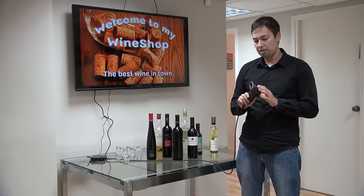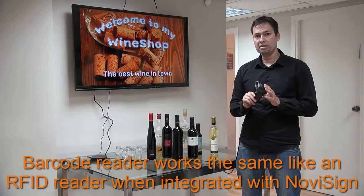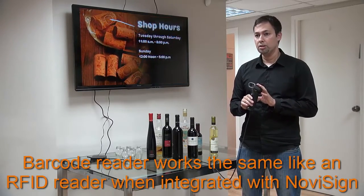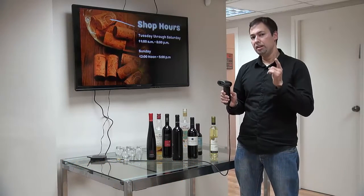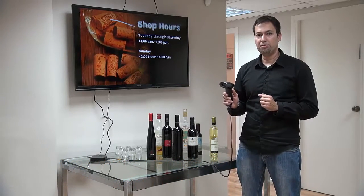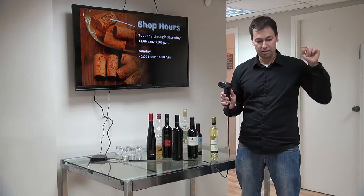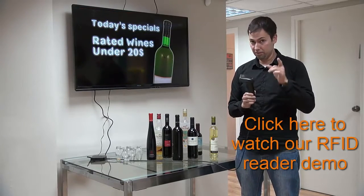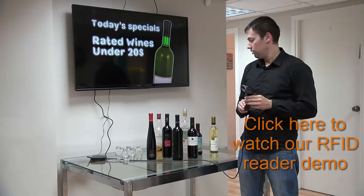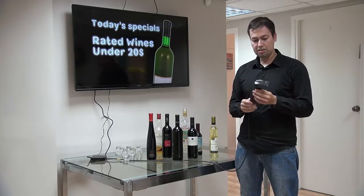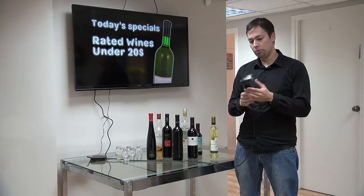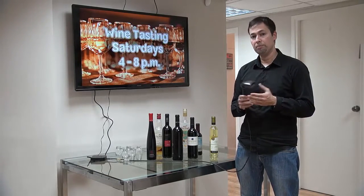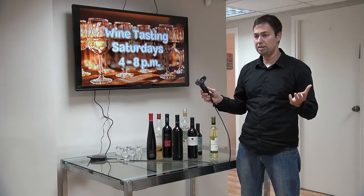Another thing I'd like to mention is that this barcode reader works exactly as our RFID reader, so it can be integrated in the same way. If you'd like to watch our video about the RFID reader, just click this link and give us a like. This is the integration between a barcode reader, which basically comes at a lower cost than an RFID reader, and you can get that very easily.